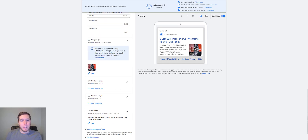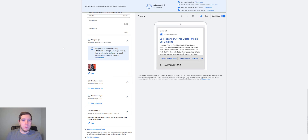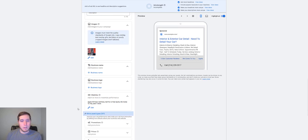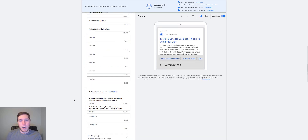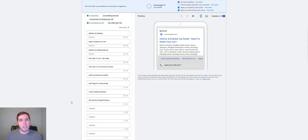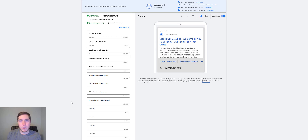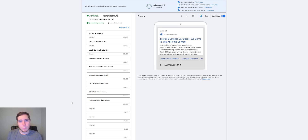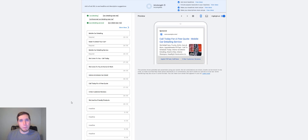On top of headlines and descriptions, creating assets is really key for improving your ads. You can add assets at the campaign level — things like sitelinks, callouts, phone call extensions. All of these help your ads stand out more on the search engine and get better results. The biggest thing for ad performance: make sure everything is relevant to that specific ad group and the keywords you're bidding on.